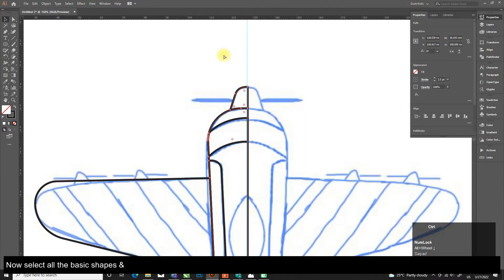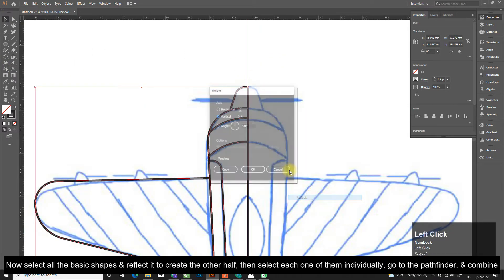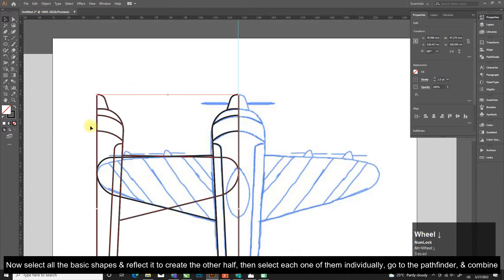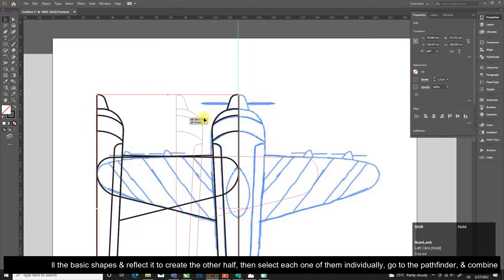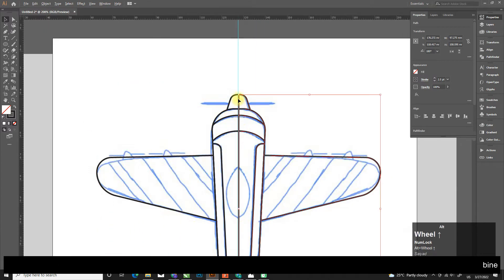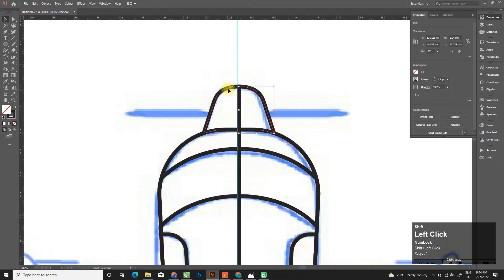Now select all the basic shapes and reflect it to create the other half. Then select each one of them individually, go to the Pathfinder, and combine.